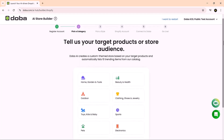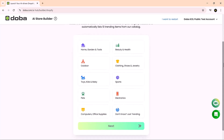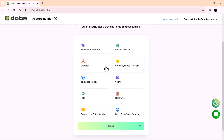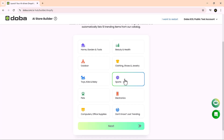You'll then pick your store's niche. Doba offers a variety of popular categories to choose from, such as beauty and health, home and garden, electronics, sports, fashion and more. For this walkthrough, let's select sports.